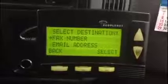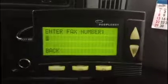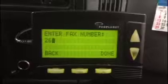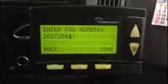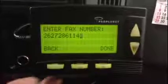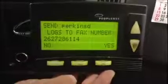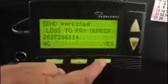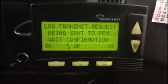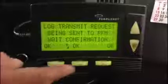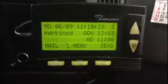We're going to choose fax, then select. Enter your fax number with the keyboard — we're going to fax it to our office, put the number in, then press done. It asks: do you want to send these logs to this fax number? Press yes. Our logs are now being transmitted and we'll get a message when that's complete. Press OK and we're back to the main menu.